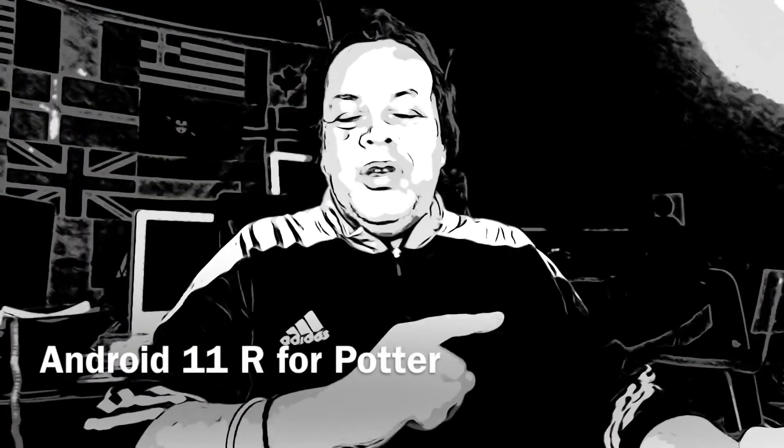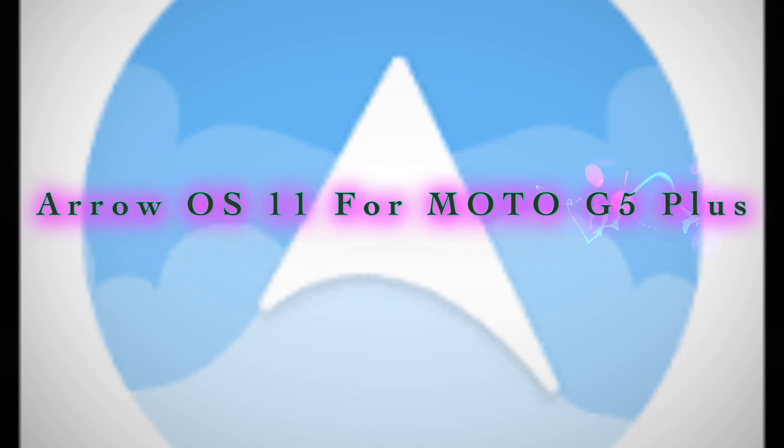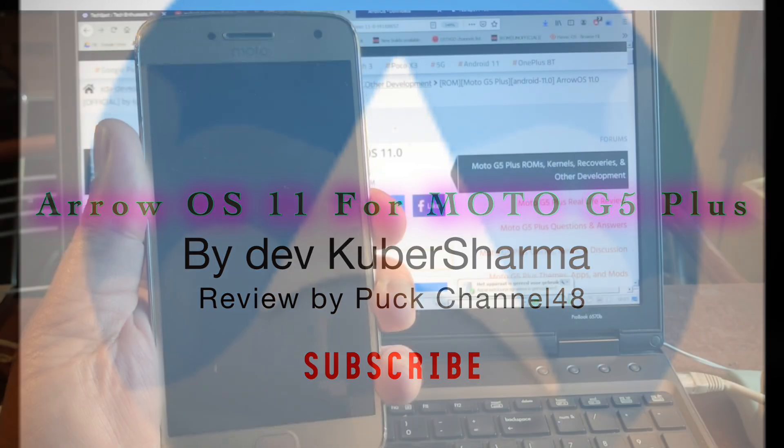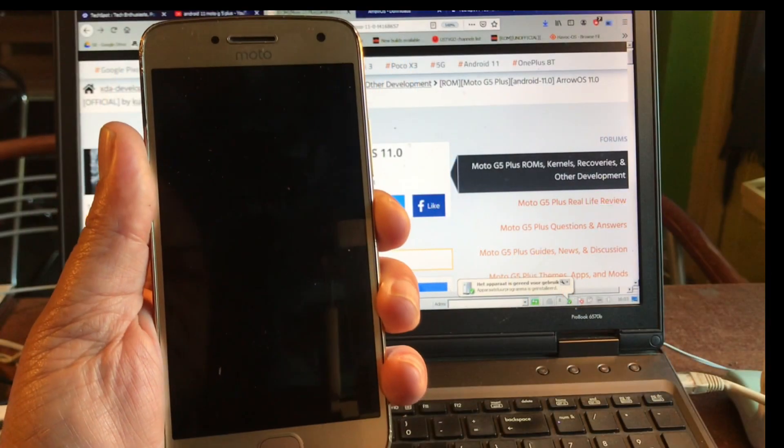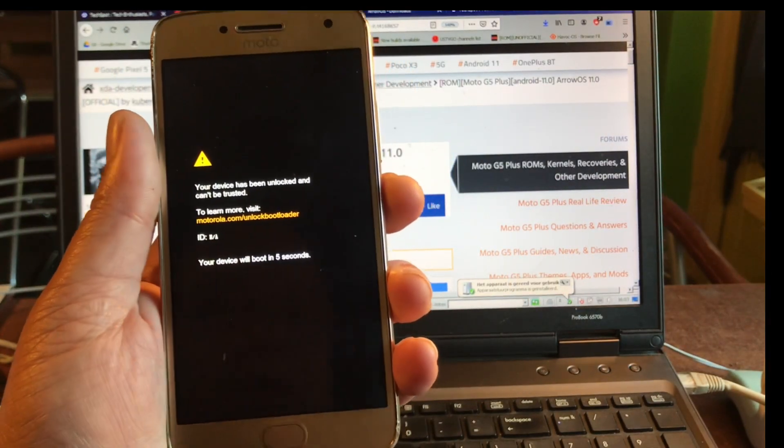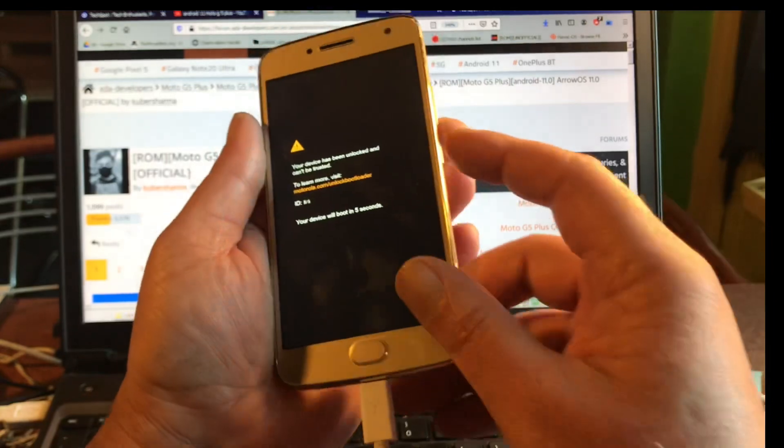Hello YouTube, welcome to channel 48. In this video we're going to install AeroOS 11 onto the Moto G5 Plus, codename Potter. Let me first show you my device.